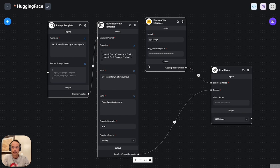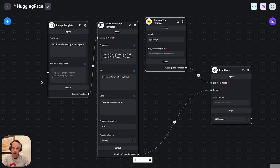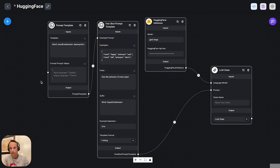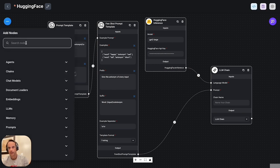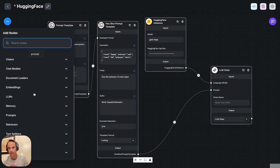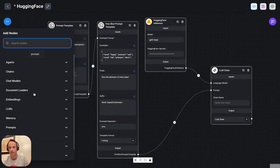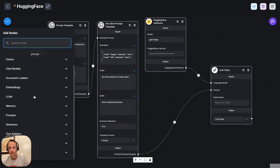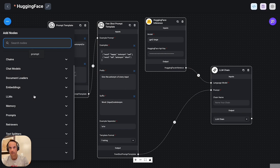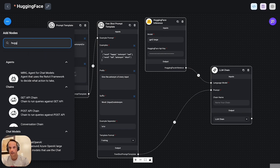Just to backtrack, Flowwise is an IDE that's based on LangChain. So it's a low code, no code development environment that runs on LangChain. If you go to this plus sign then you can search for different components.